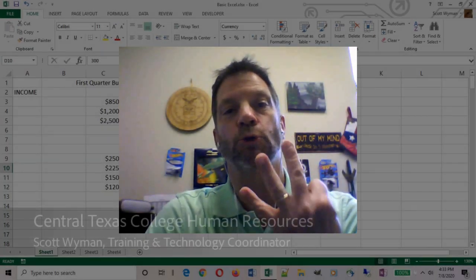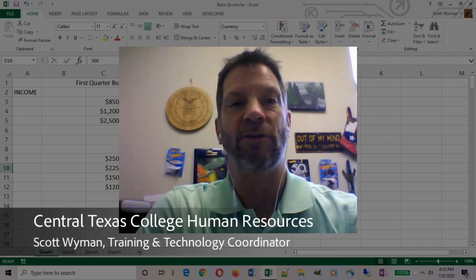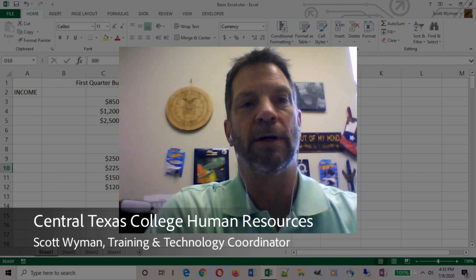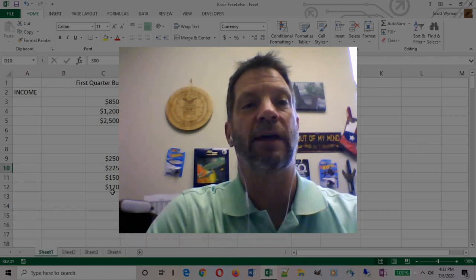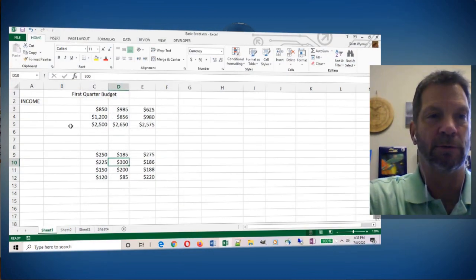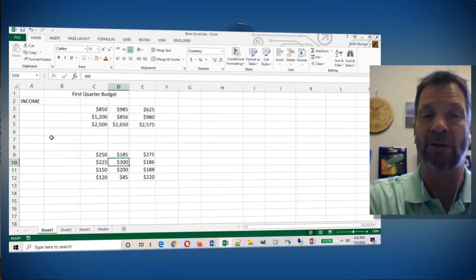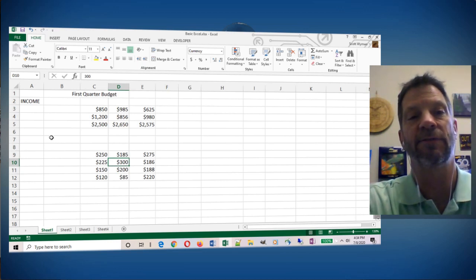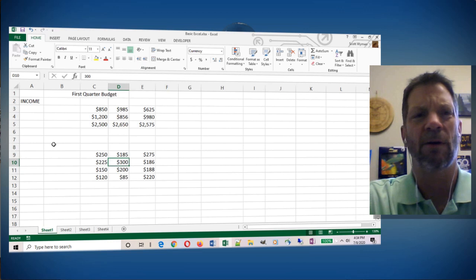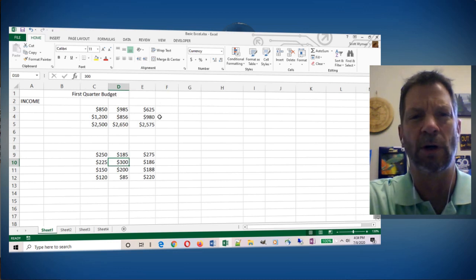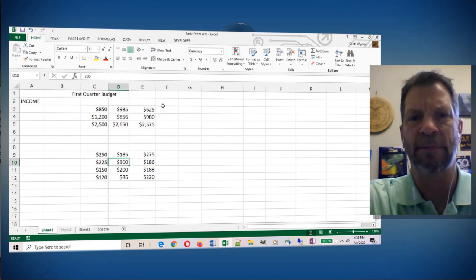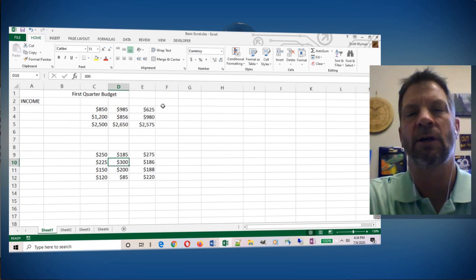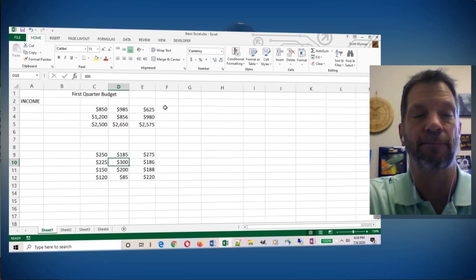Welcome back, this is part three of basic Excel. For this particular part of the course, we're going to take a look at adding some more labels and functions. I'm back using Office 2013. I apologize for the video quality, I'm on an older laptop. I'd like to use different equipment just to show versatility.